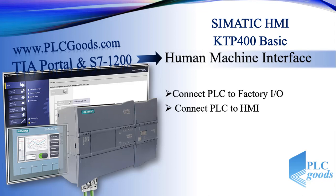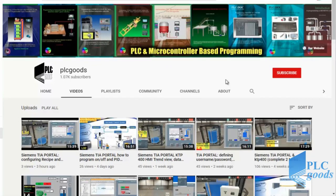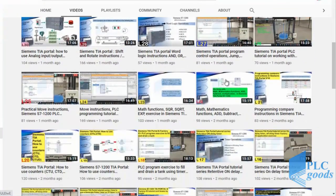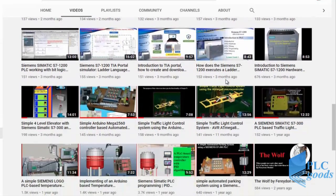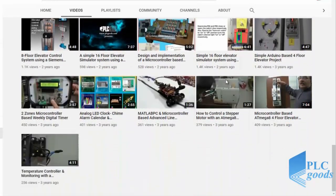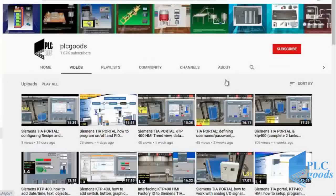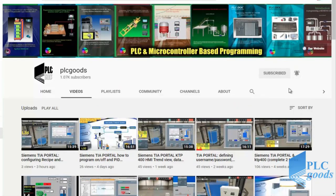Before we get started with today's video, I just wanted to inform you about all the great content I have been releasing on the PLC Goods YouTube channel, which includes industrial automation, PLC programming, HMI, and microcontroller-based developments. My name is Syed Reza, and if you enjoy this video, I would appreciate it if you could click the subscribe button as well as the notification bell to receive the latest content I will be posting.